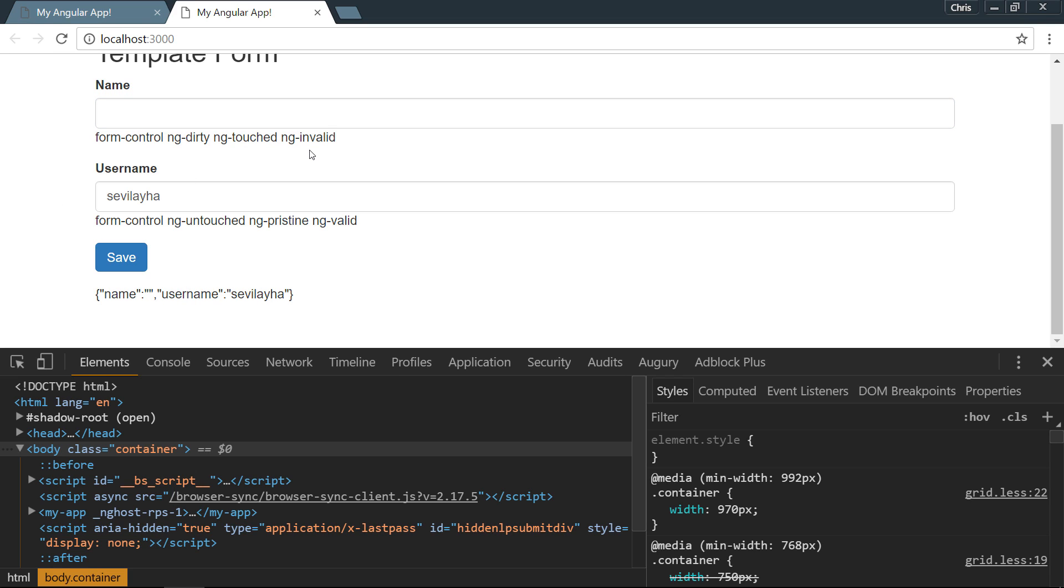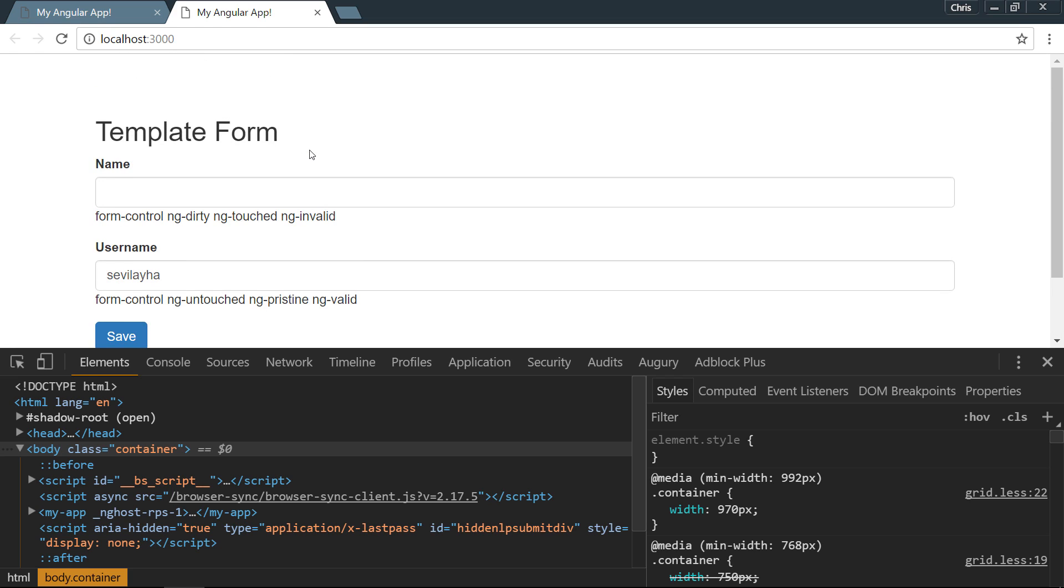So you can see how really powerful and quickly we can start using these classes and these states, since they're automatically given to us by Angular 2.